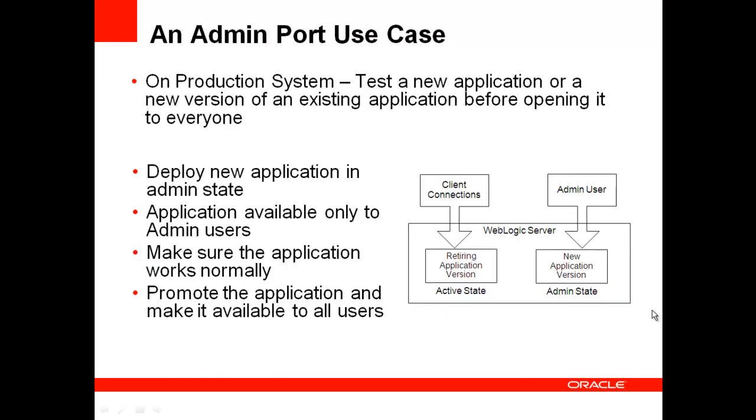Now, I have a small demo to showcase this functionality and the advantages of the admin port. So in this demo, I will show you how you can use this functionality to deploy a new version of an existing application on a production system and test it without opening it up to all users. Now, you can do the same thing even for brand new applications. So you can deploy a brand new application and test it before opening it up widely to all the users.